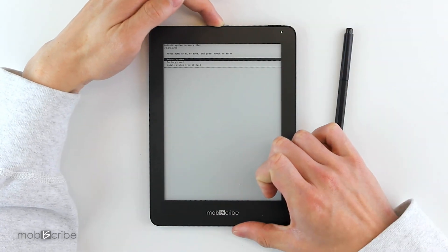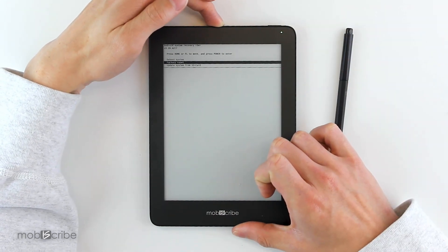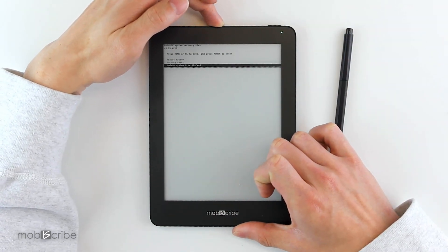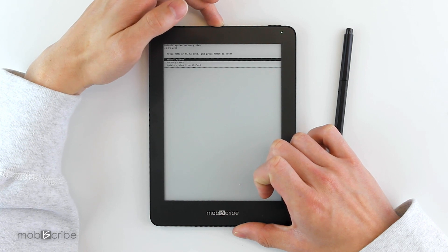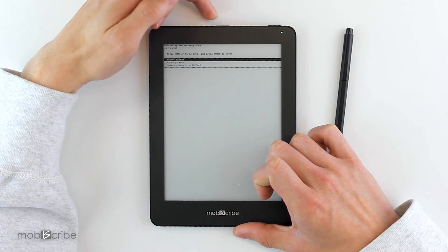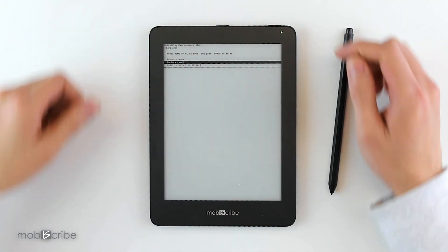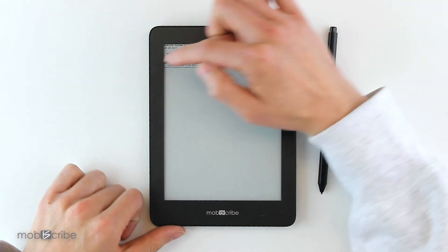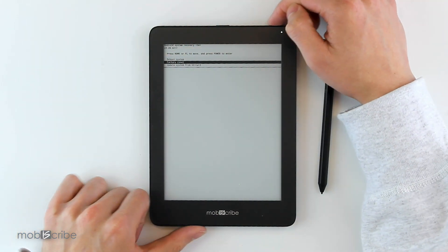In this case, we want to do a factory reset. So once we have that highlighted, you push the power button to select it.